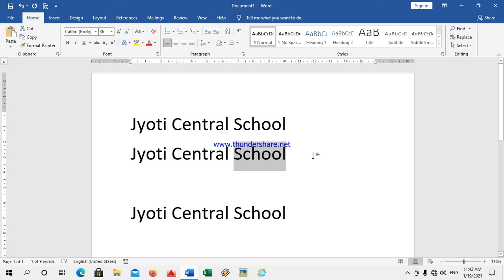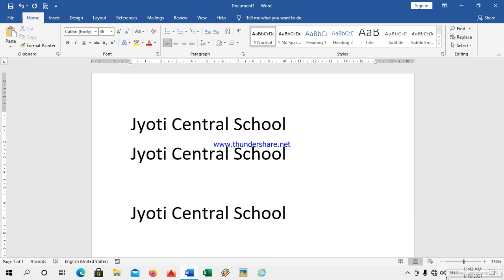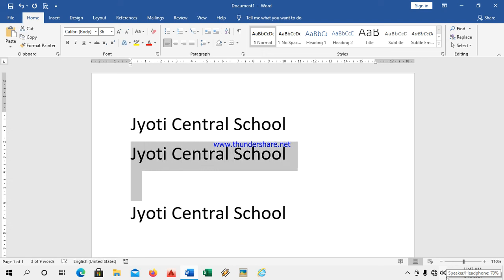Selection is done. Shift plus right arrow key — keep the cursor over here and press Shift and right arrow key on the keyboard. You have to go on pressing it, meaning the selection of the text will happen.